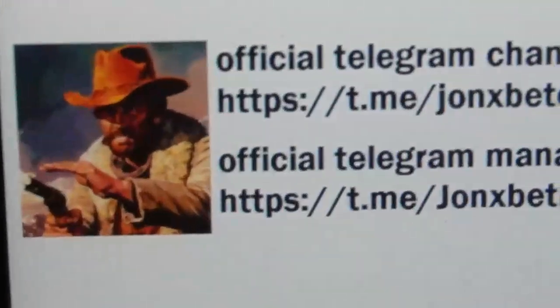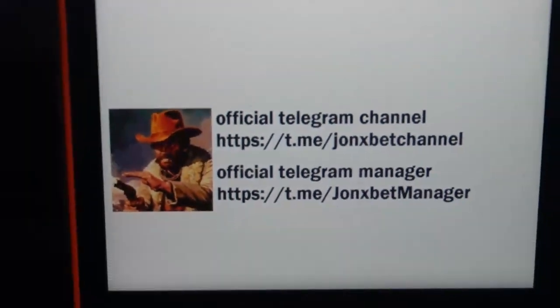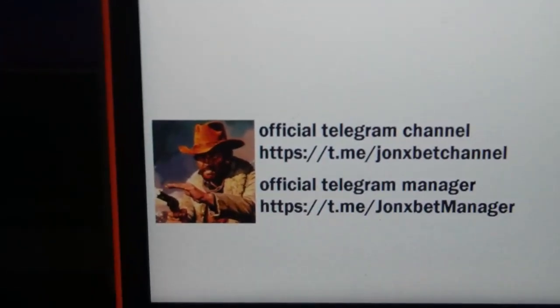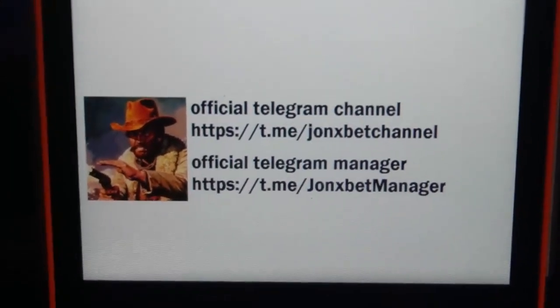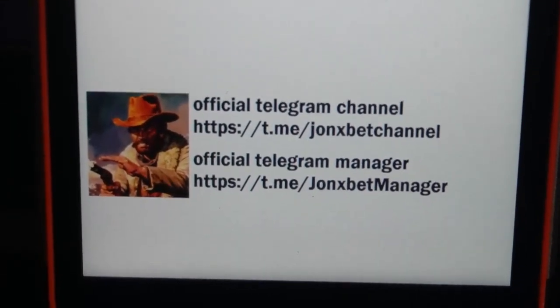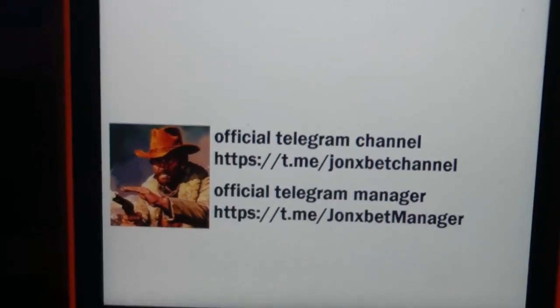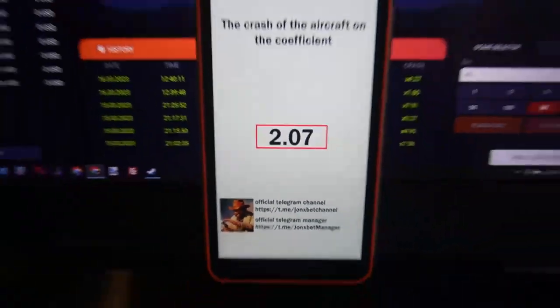Use only good links. This is the official links. Use only this link. If you use other links, you lose your money, my friends. I'm sorry, I can't help you.